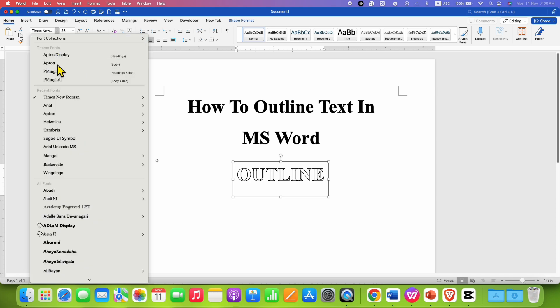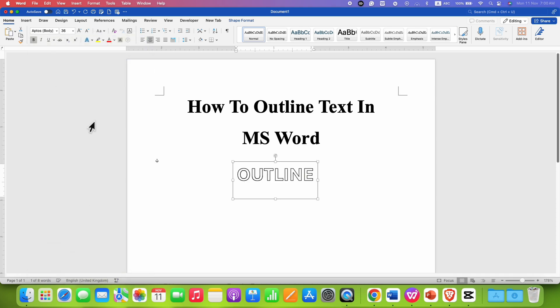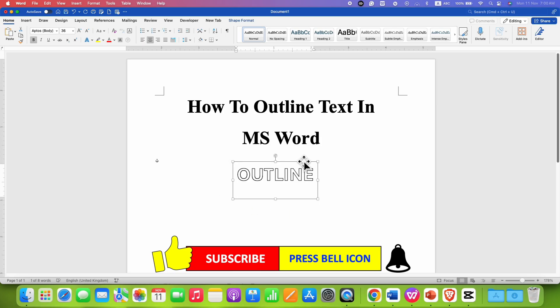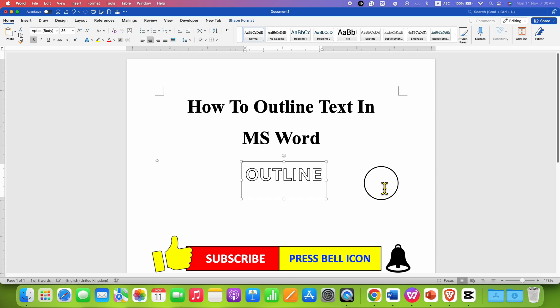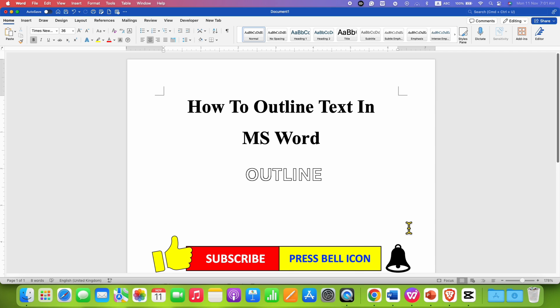Click on that like button, comment below and let me know if this video solved your problem, and don't forget to check out these useful videos if you want to learn Microsoft Word quickly. See you again in the next one.